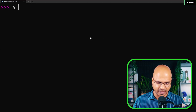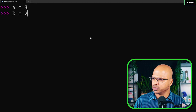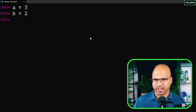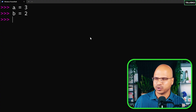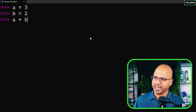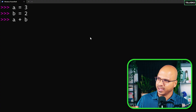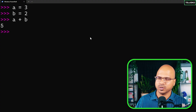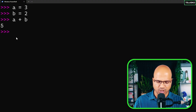Let's create two variables: a is equal to 3 and b is equal to 2 — simple variables, simple values. I want to perform some operations on them. I can simply say a plus b. What we are doing is adding a, which is 3, to b, which is 2, and when you hit enter you get the value 5.